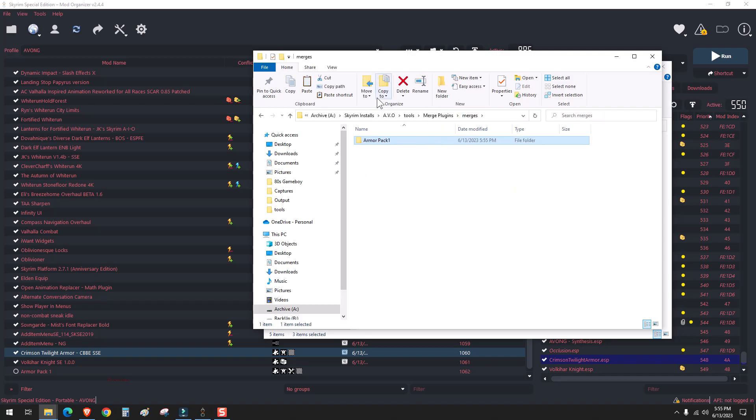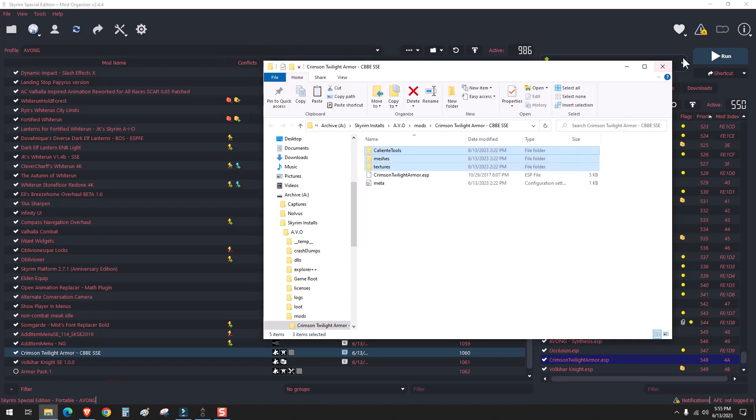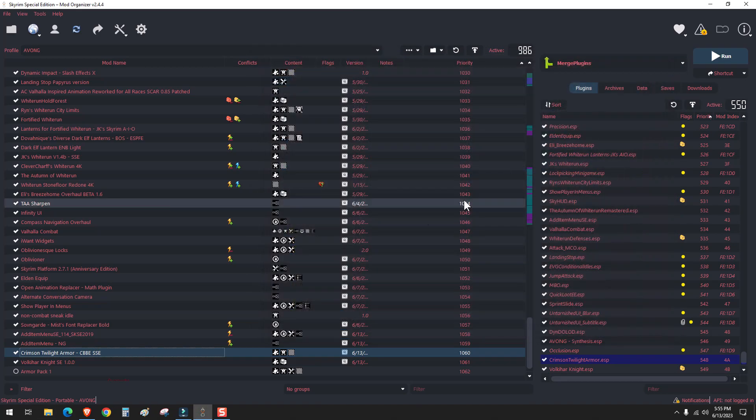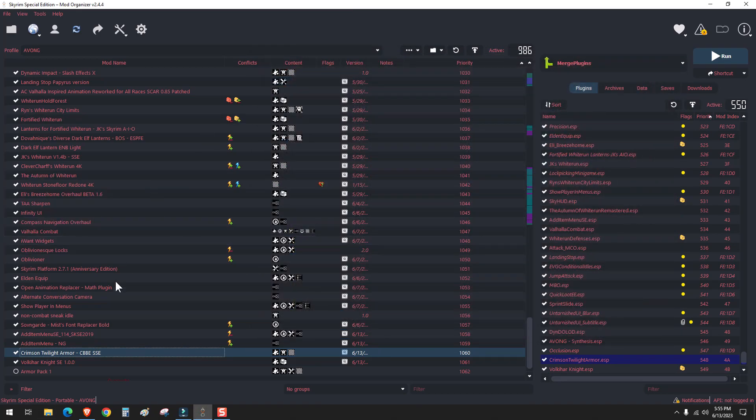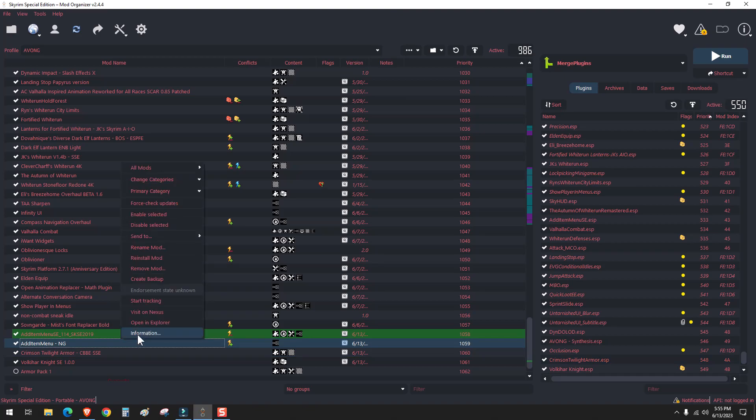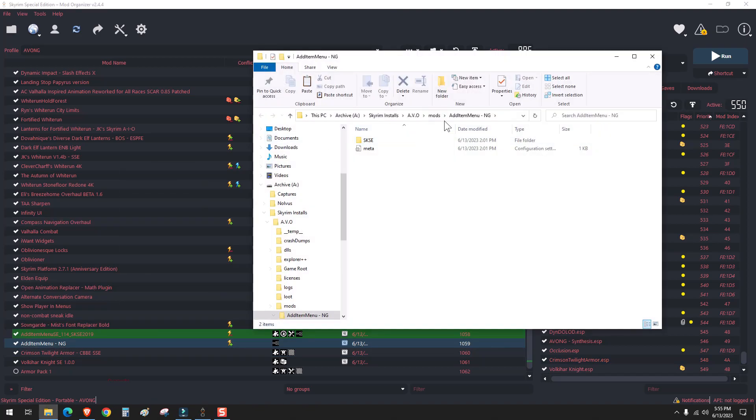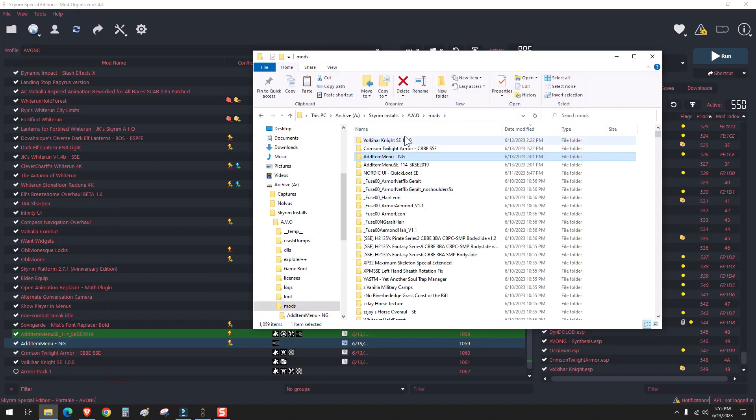I can copy the mod into my mod directory. So I'm just going to go ahead and do that.